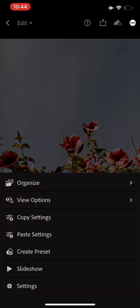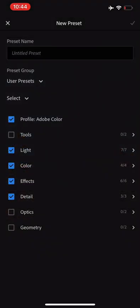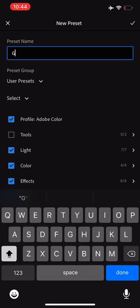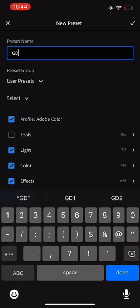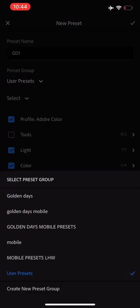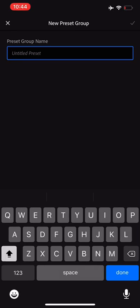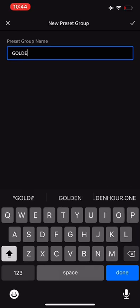Up the top right hand corner again you'll have the three little dots and we'll say Create Preset. So I'm going to call it GD1, and then under here I'm going to create a preset group. Don't mind that I've already done it so many times, so we'll just go Golden Days Mobile for example.